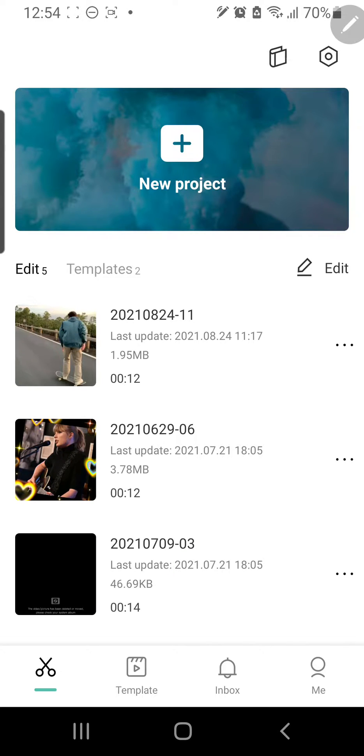Hey guys, and welcome back to the Tutorial Millennial channel. In this video, I am going to show you how you can trim a video on CapCut.